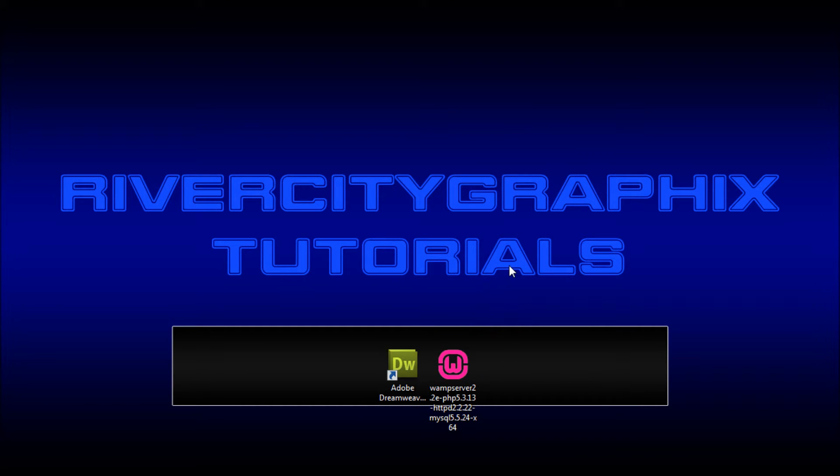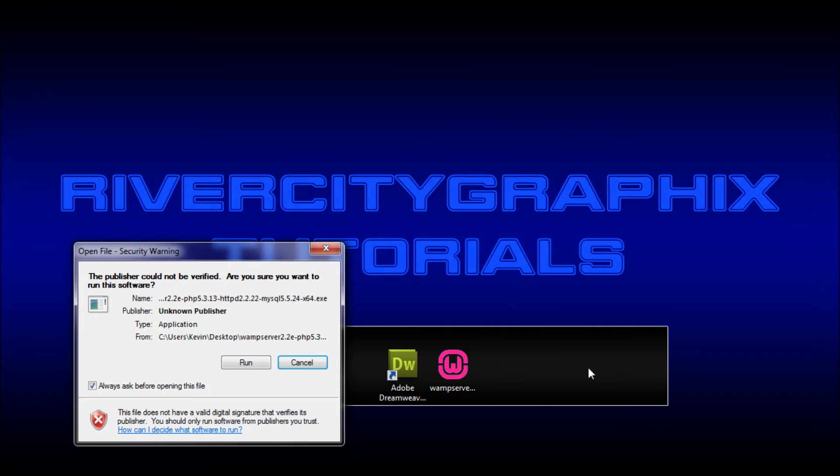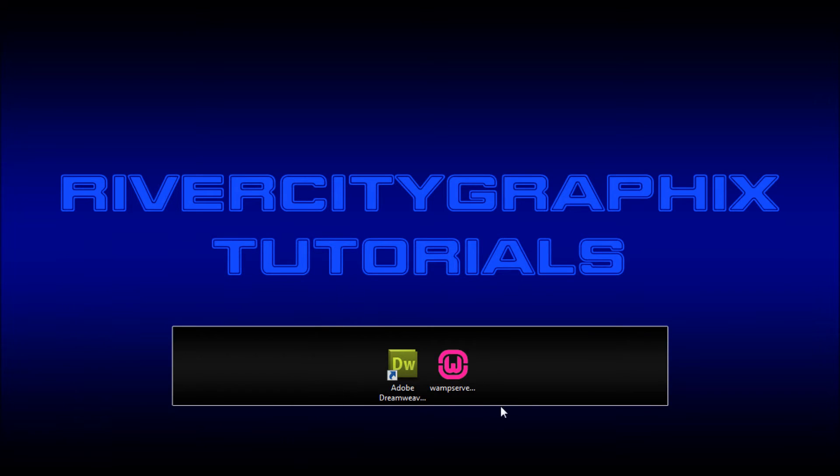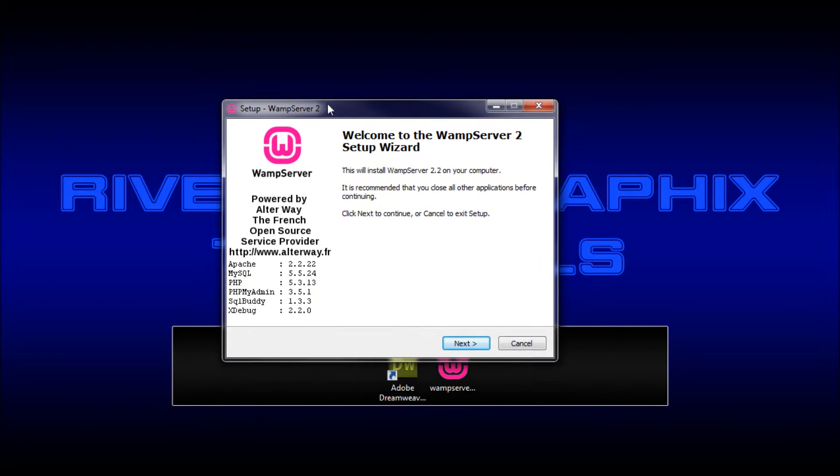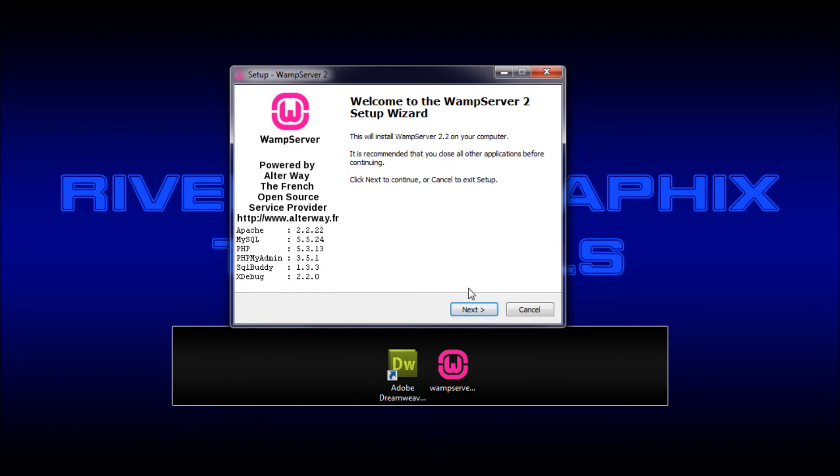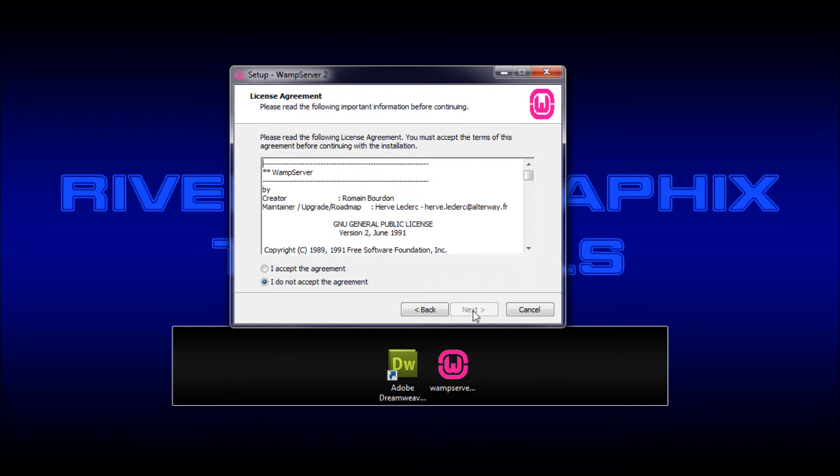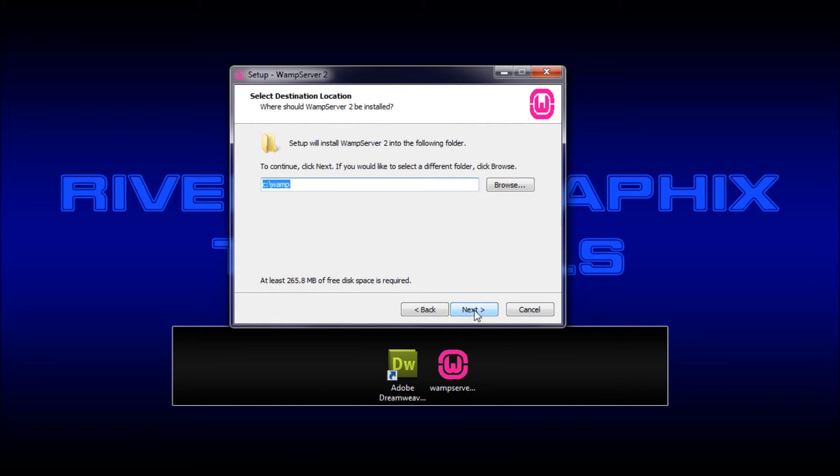So I'm going to close that. So now what we need to do is basically just run this. So I'm just going to double click, run it. Sometimes you need administrative access. And I'm just going to click next. I do accept next.